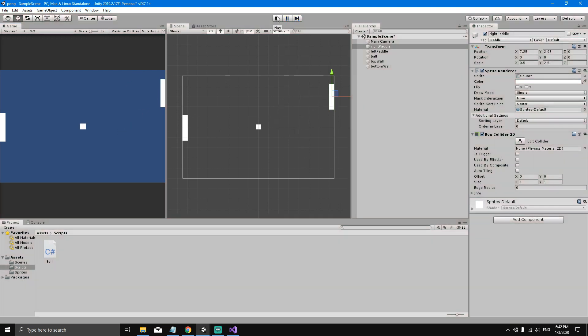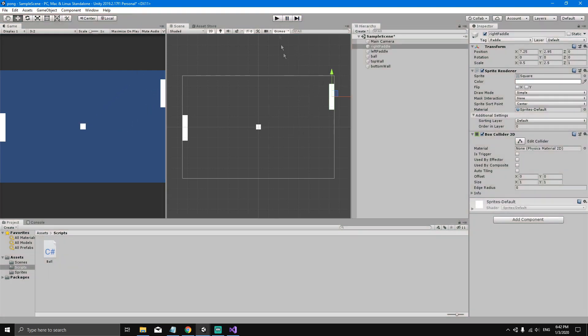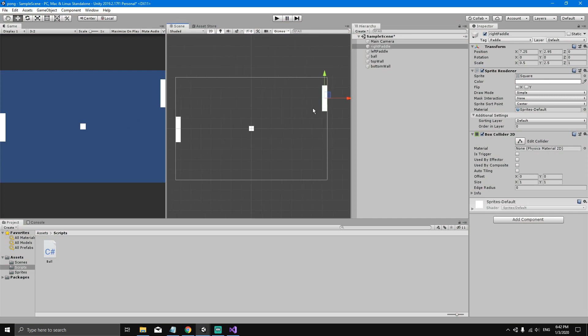What I meant was that the ball should bounce off the walls and the paddles. When it collides with the walls, it changes the direction on the y-axis, and when it touches the paddle, it changes the direction along the x-axis. It's just changing direction every time it collides.